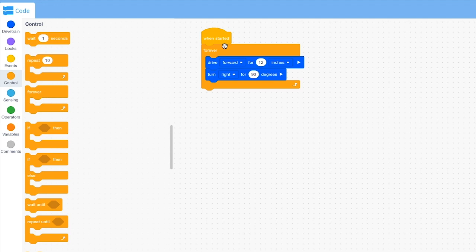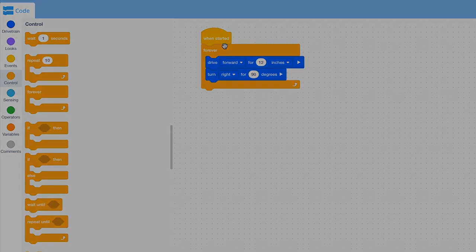Both the forever and the repeat C blocks enable you to repeat a set of actions.